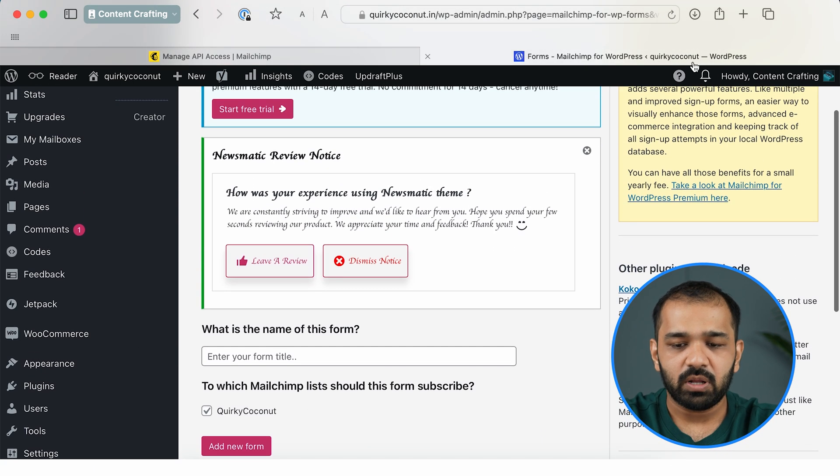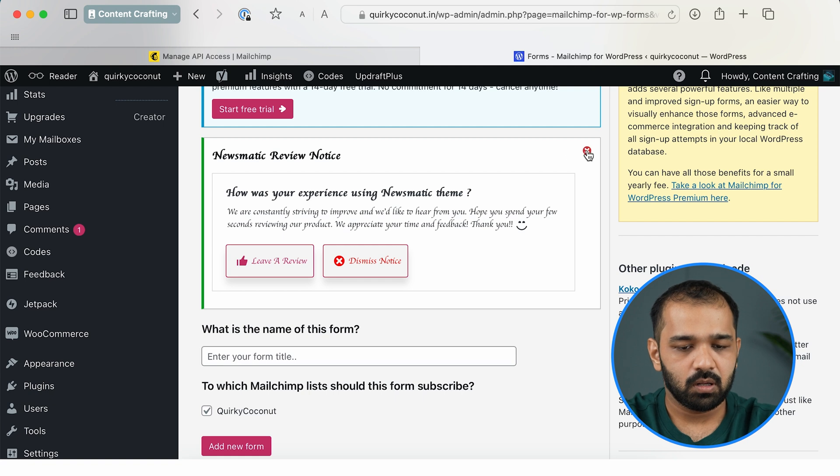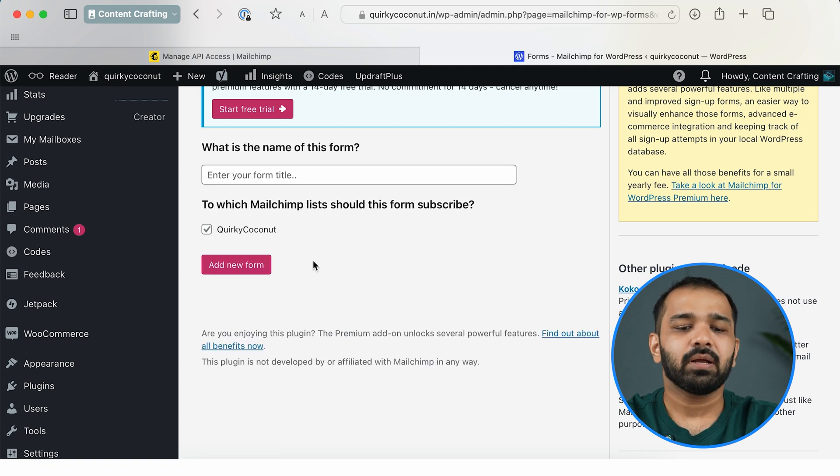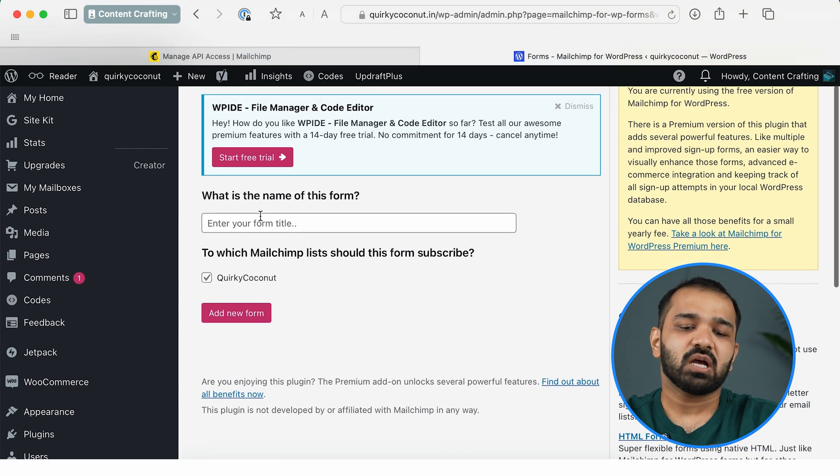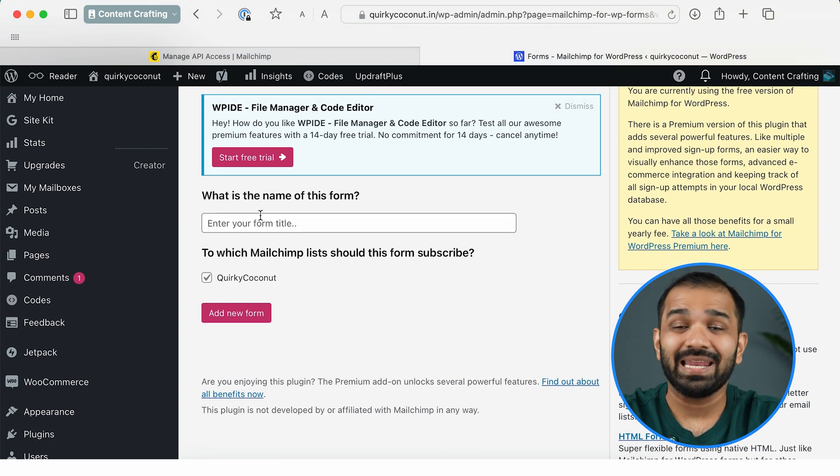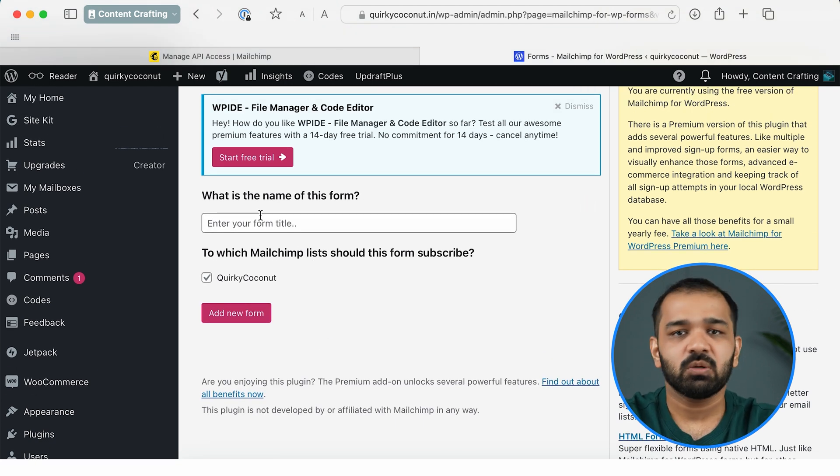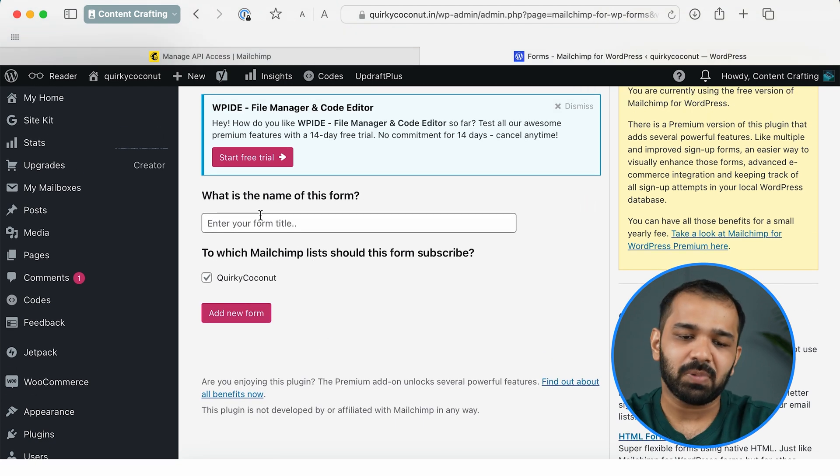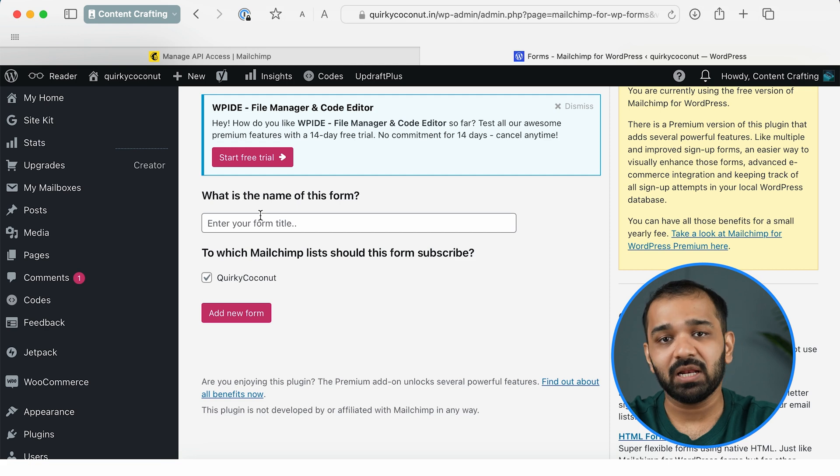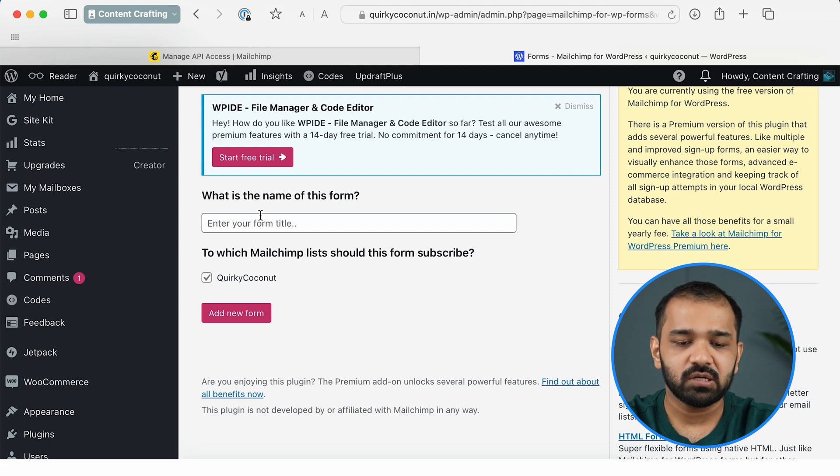So now that we are on the Form tab, it now asks us to name a form. This is primarily for email collection for me, so that is what I'm going to name it.